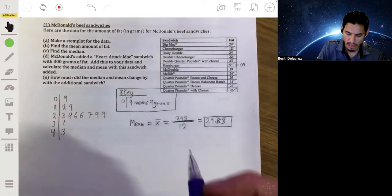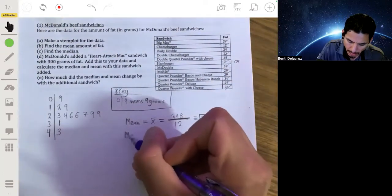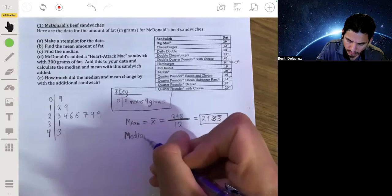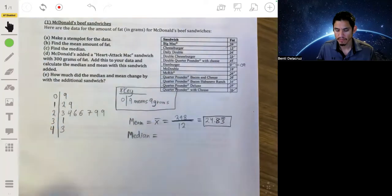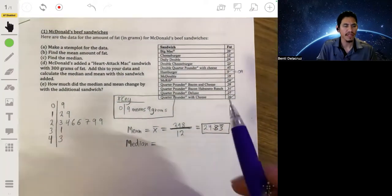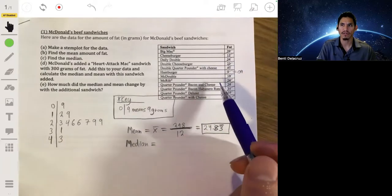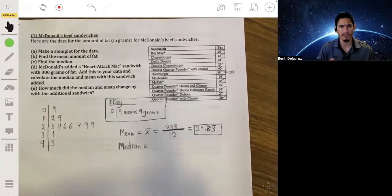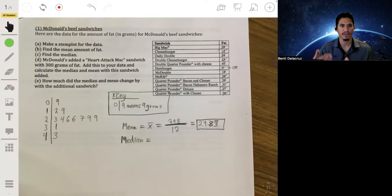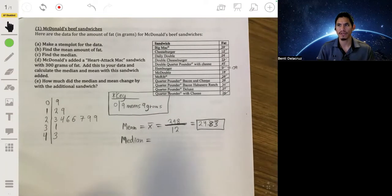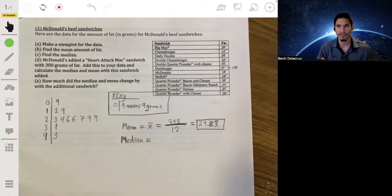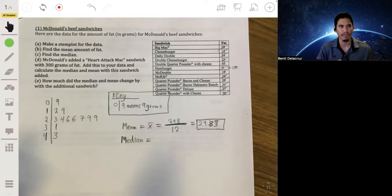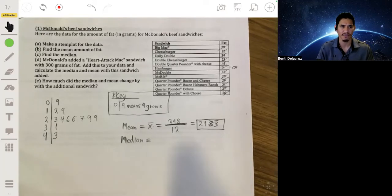Now the median. We have an even number of values — 12 — so it's not necessarily going to be one of the values. Think of it like a race with 12 people finishing. What would the middle finishers be? It would be between the sixth and seventh person.